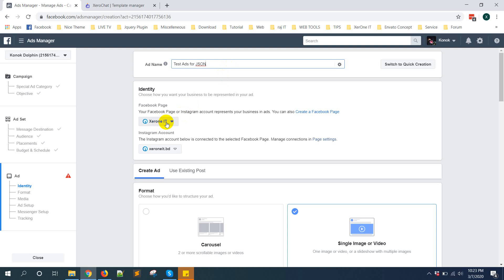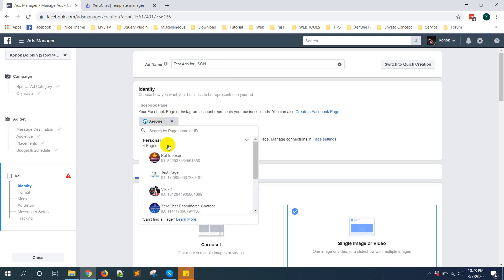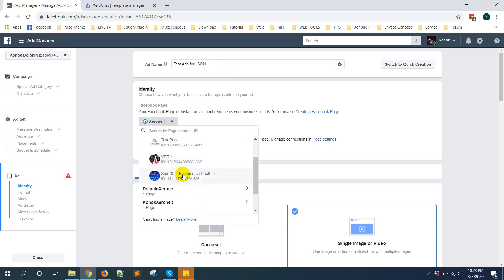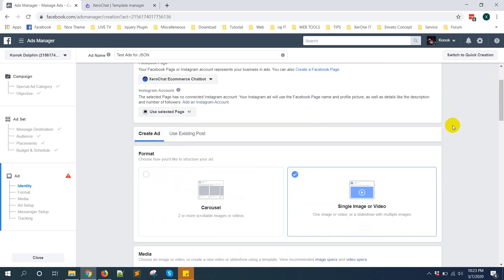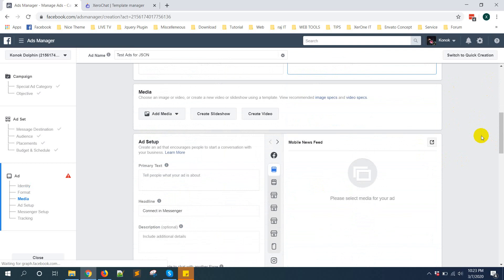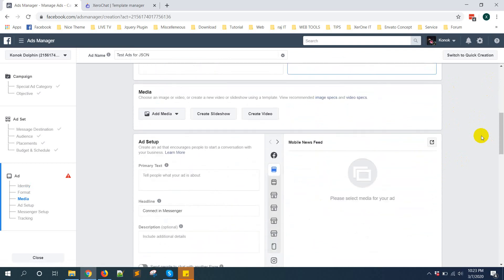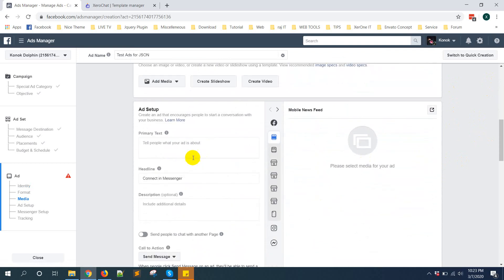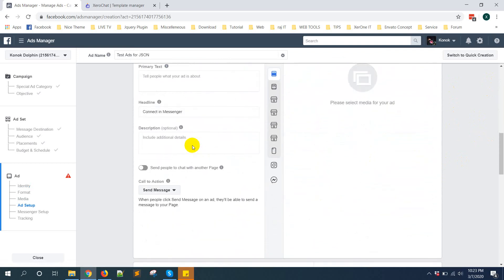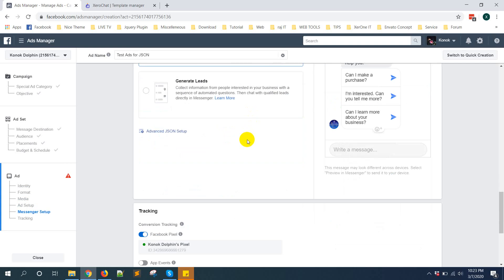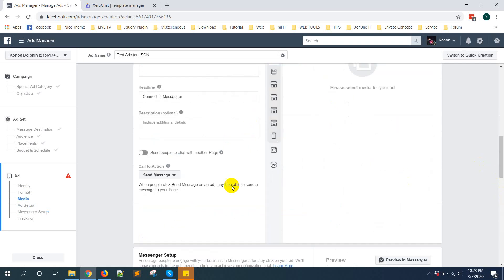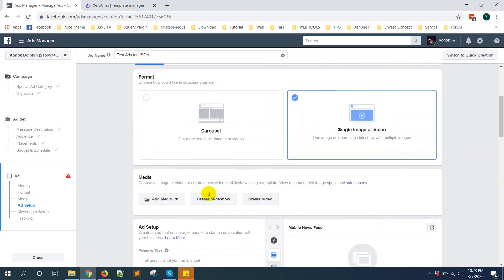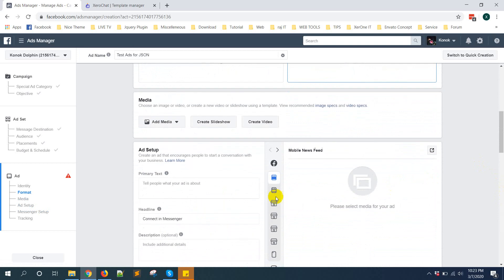Selecting my page - ZeroChat ecommerce chatbot. Now scroll below, you need to put some text for your ad.